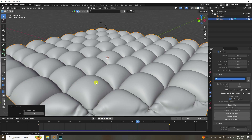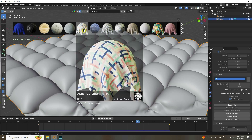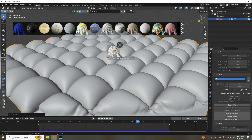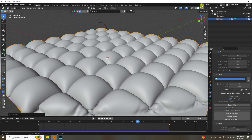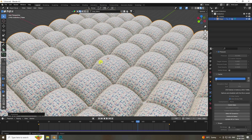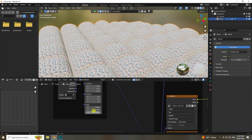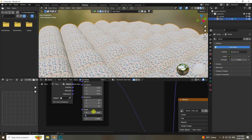Now apply a material. Using the BlenderKit add-on, search for fabric and find a fabric material. Select your plane and apply it. The texture scale may not look correct, so go to the Shading tab and set the scale to 0.2 on both axes.